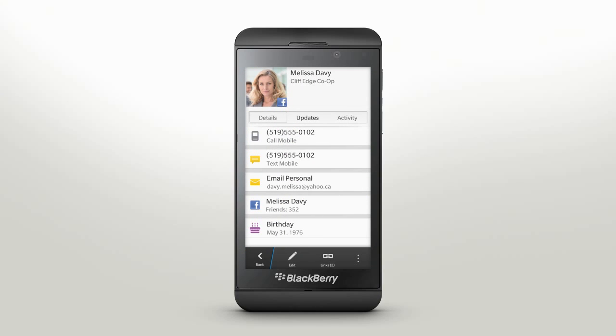Details reveals all the information you've input about your contact: contact information, professional details, important dates, and different ways you can connect.